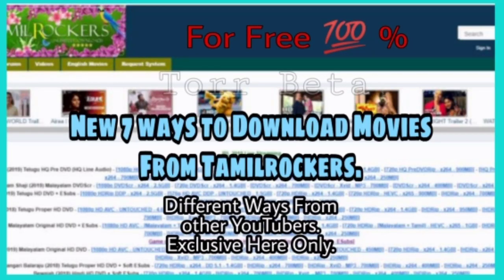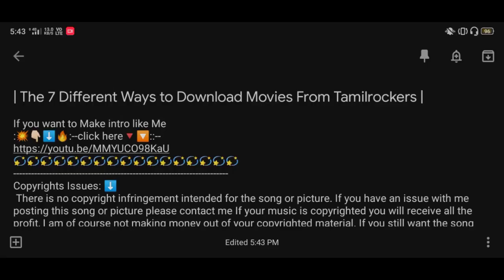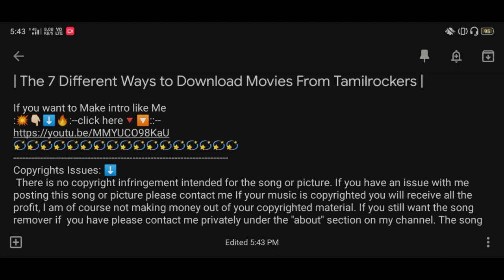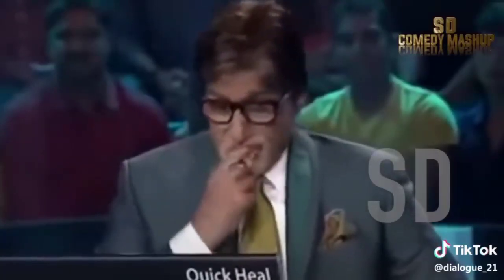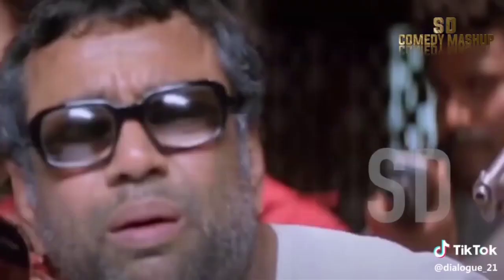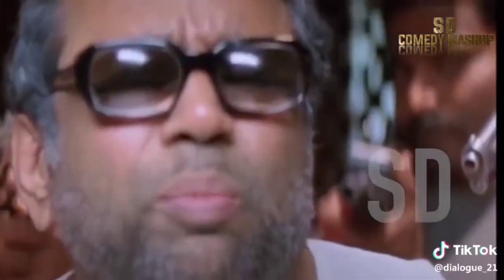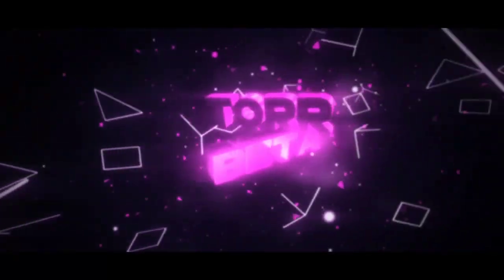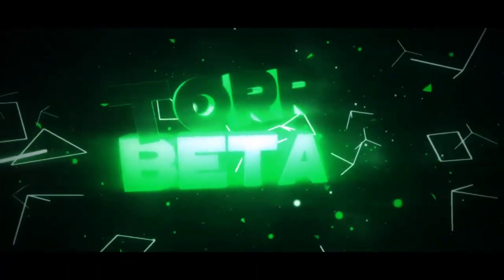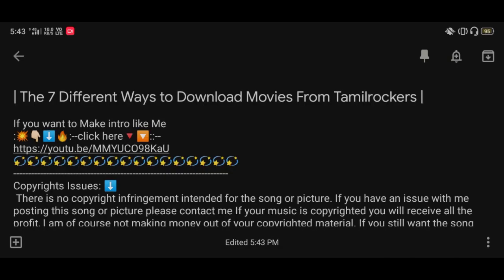Hello viewers, welcome to my channel. In this video I will show you the seven different ways to download movies from Tamilrockers. This is very exclusive, so let's start the video after the intro.